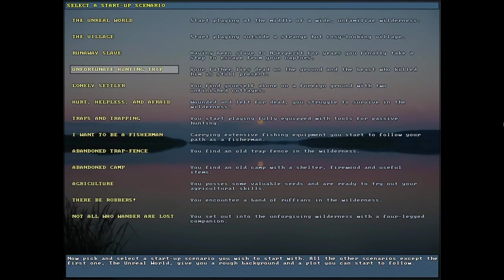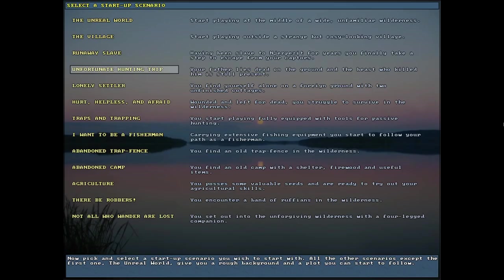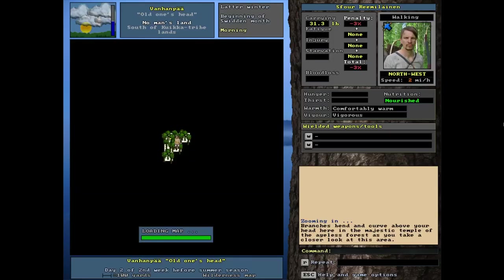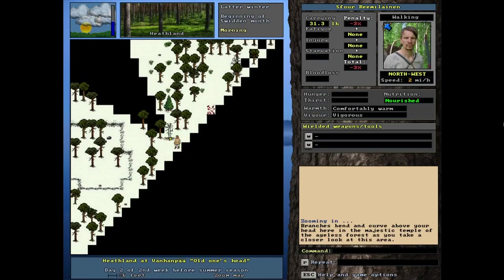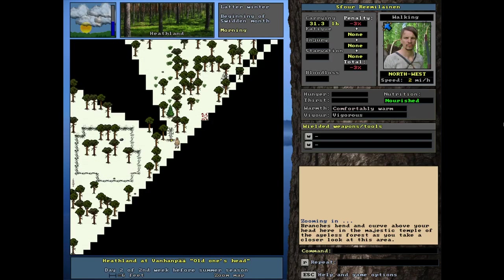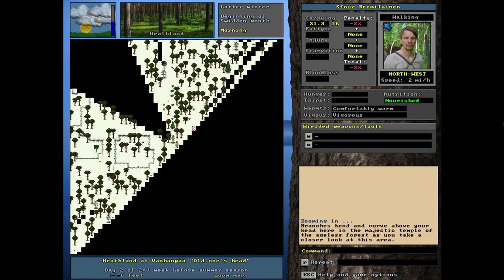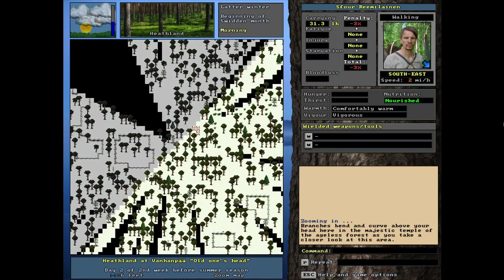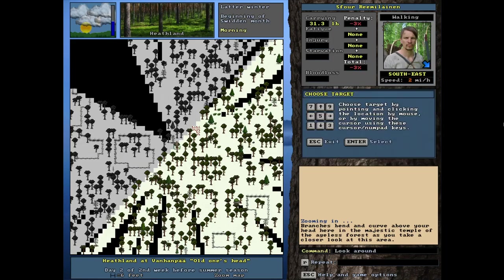The unfortunate hunting trip is next. This might be one of the scenarios I've never tried personally. It says your father lies dead on the ground and the beast who killed him is still present. Let's jump into this one. We just loaded right up. There it is, a little blood pool. I don't see him. One thing we can do is use the auto target command. It doesn't jump to any targets. So there's nothing in our view.